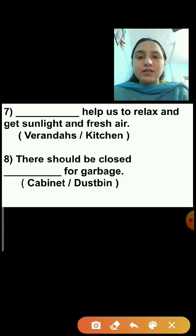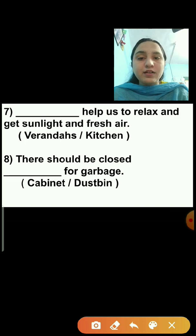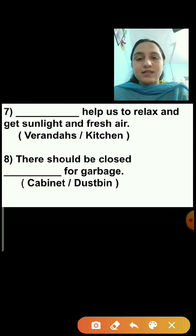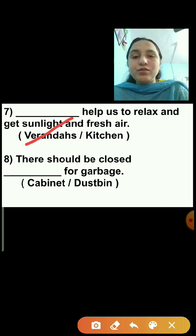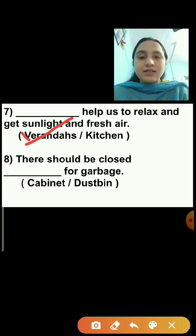Question number 7: Dash help us to relax and get sunlight and fresh air. Options are verandas or kitchen. Verandas help us to relax and get sunlight and fresh air, so verandas is the correct answer. Verandas and balconies help us to relax.